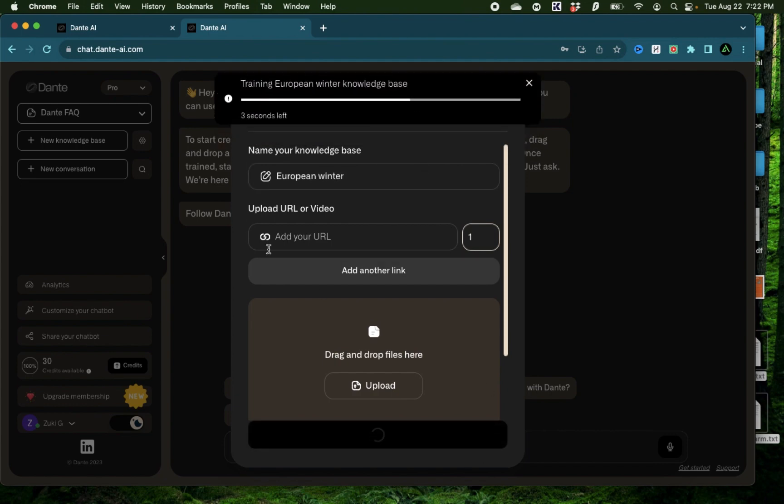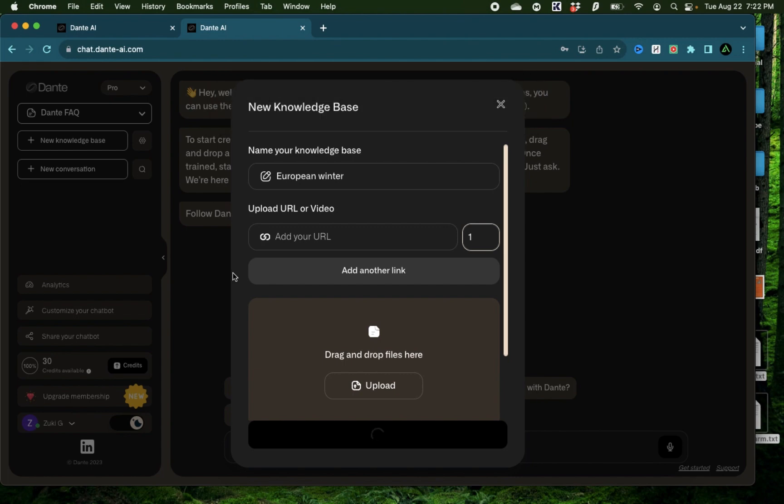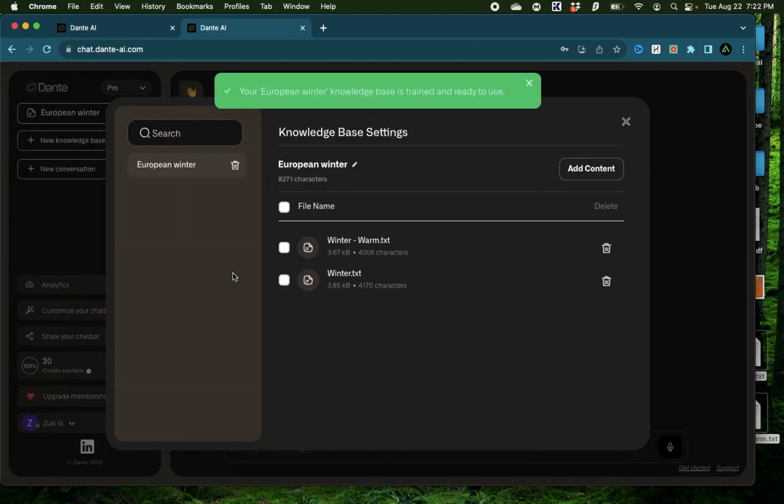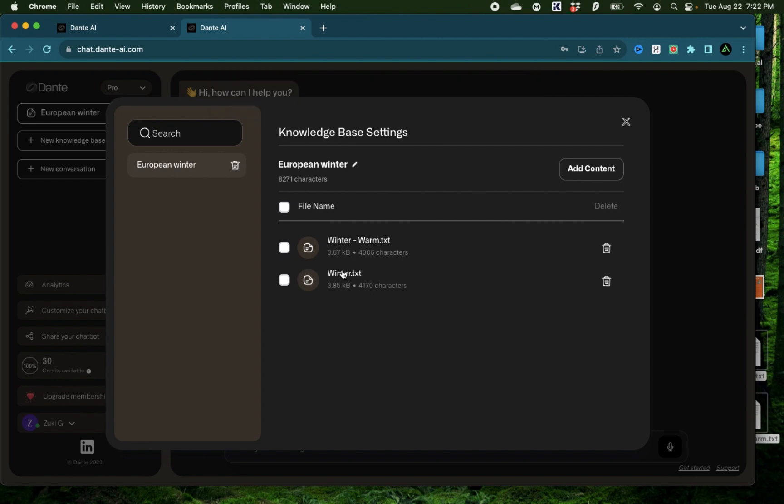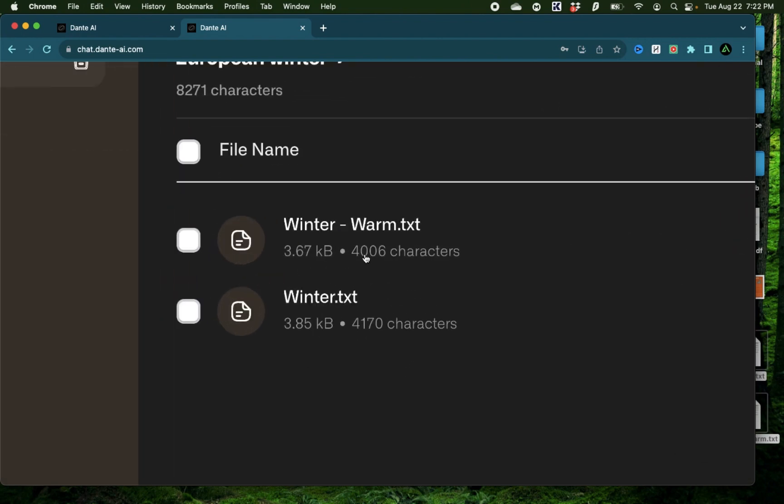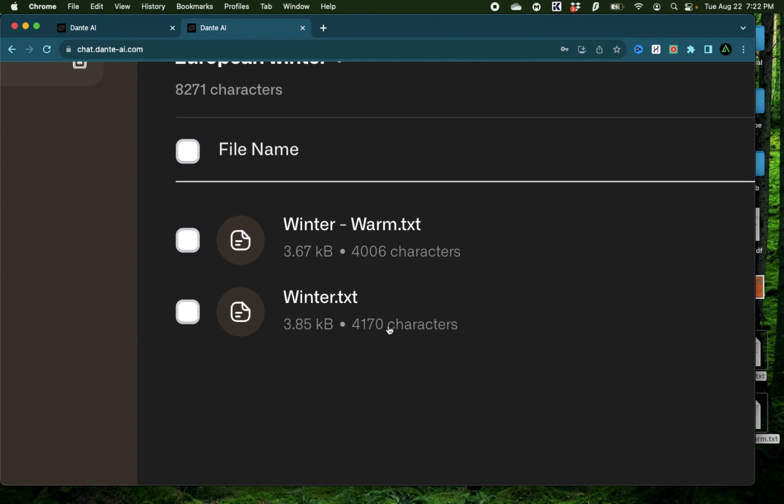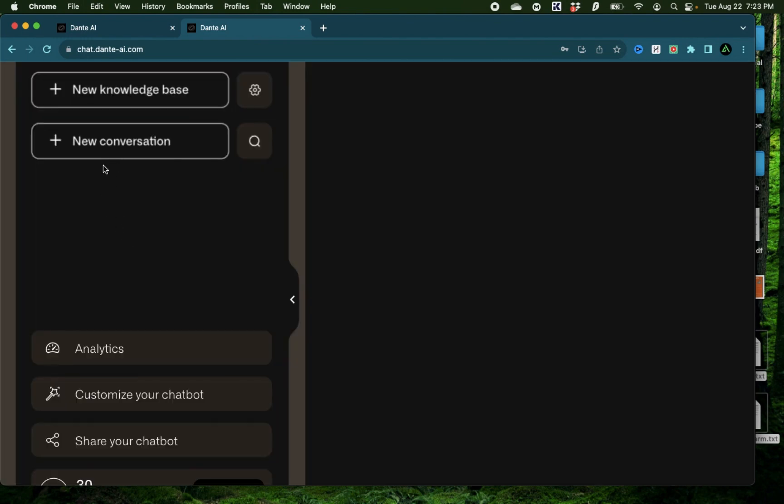I'm going to name my knowledge base European Winter and click create. And just like that, my knowledge base is almost ready to go. Now, if you have a large website or large file, that might take a bit longer. But because these files are pretty small, and you see here they actually mention the character counts of these files, that's important to take note because based on your subscription level, you might be going out of your limit. For example, if this was to have 4 million characters for a big book, this might not work.